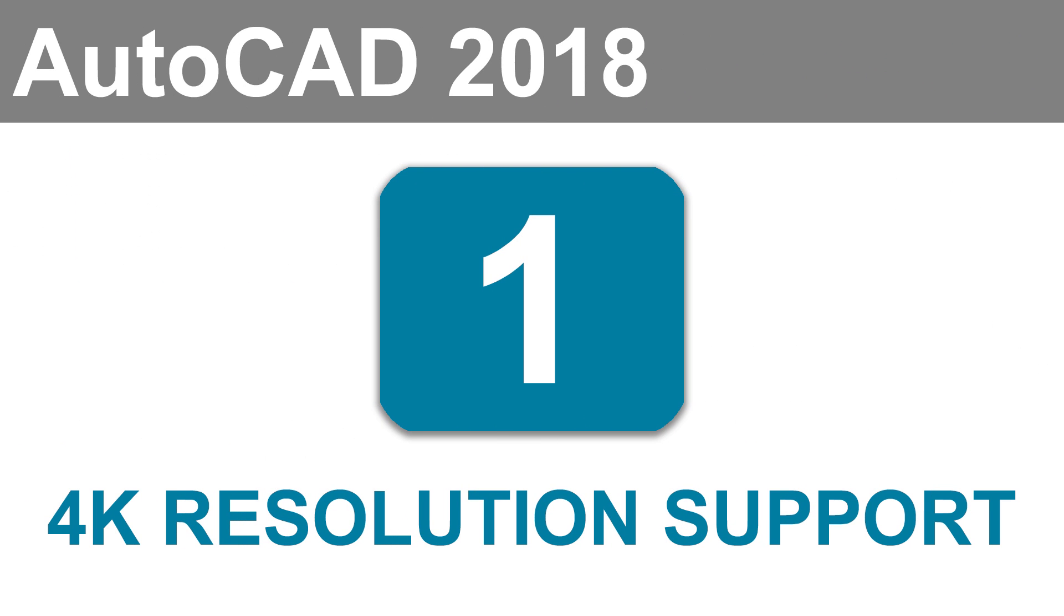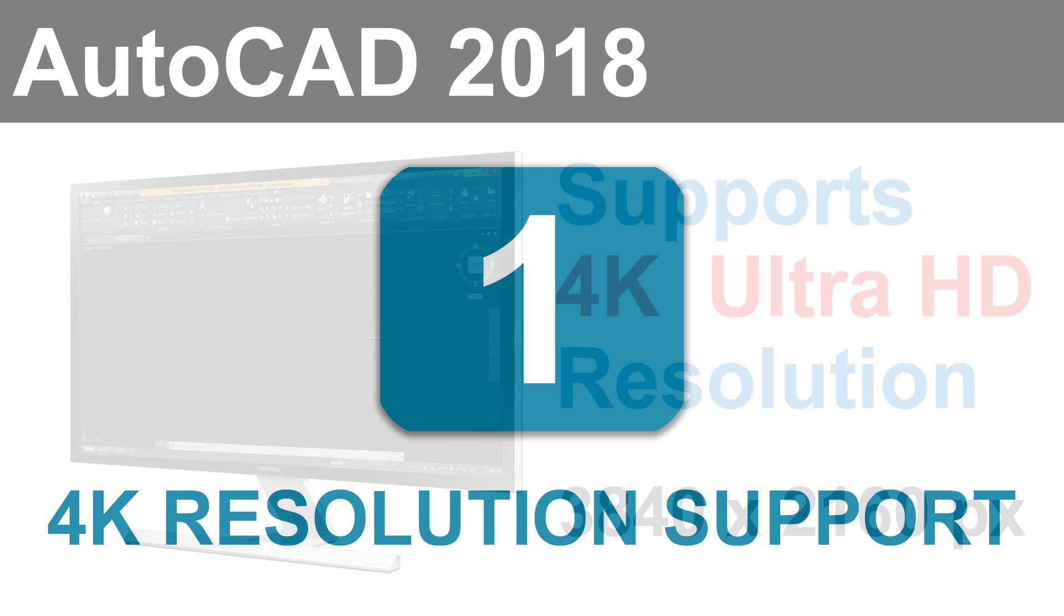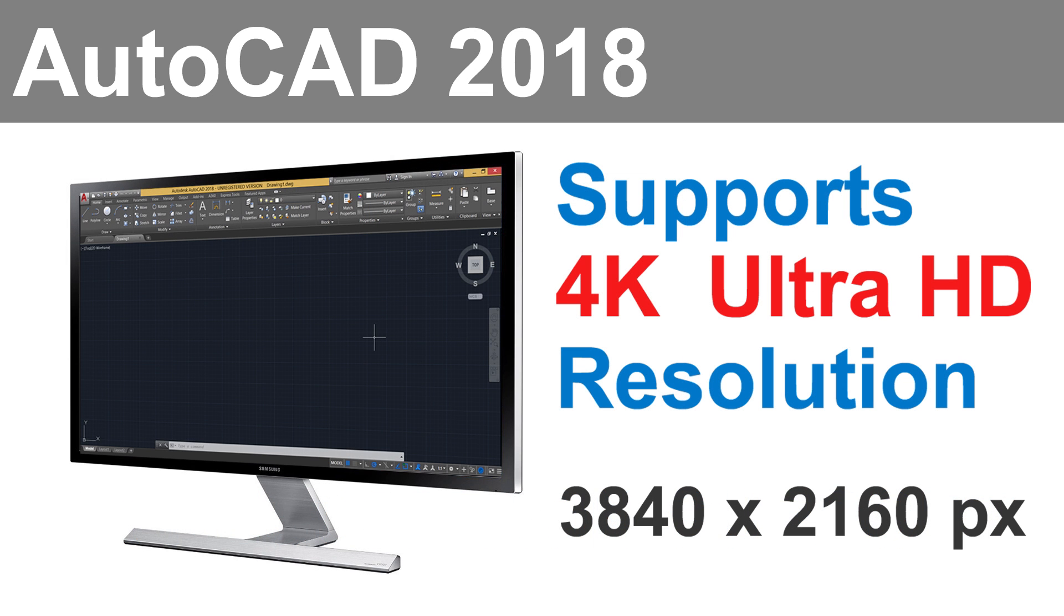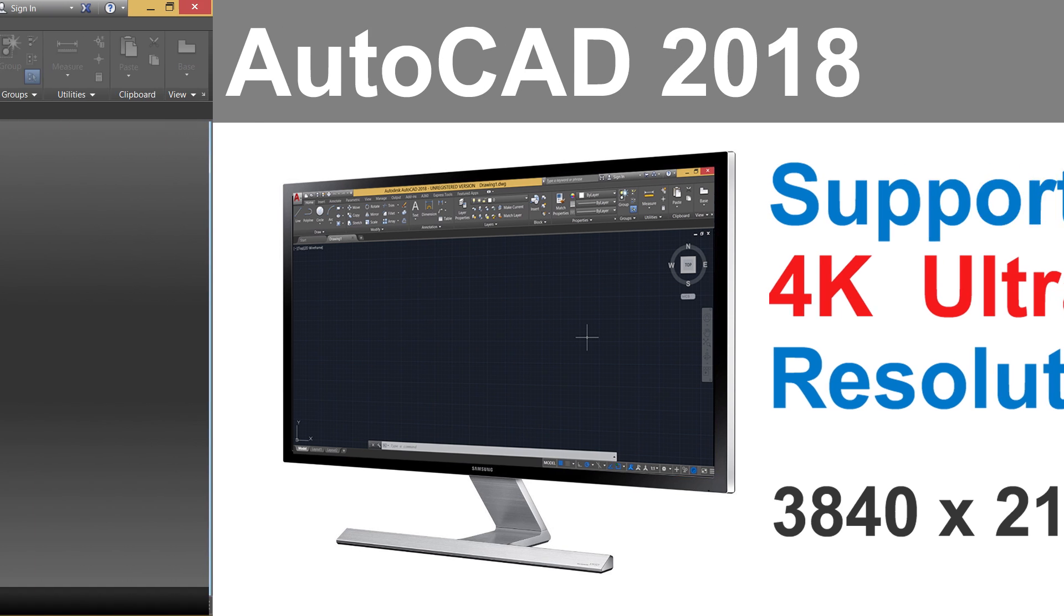4K Resolution Support. AutoCAD 2018 Interface is ideally designed to support 4K resolution of 3840 x 2160 pixels. In older releases of AutoCAD, interface elements such as pallets, panels, dialog boxes, etc won't fit in properly when displayed in high resolution monitors.